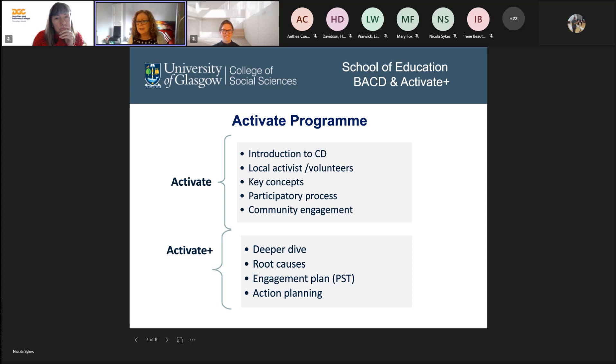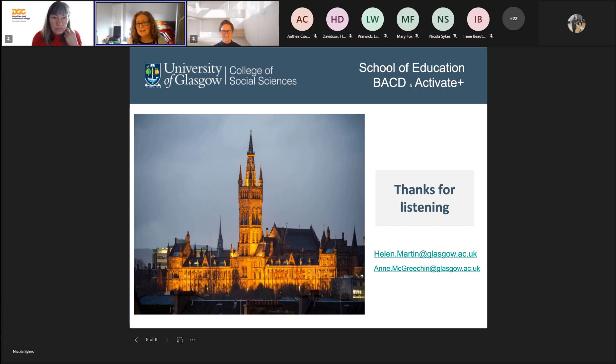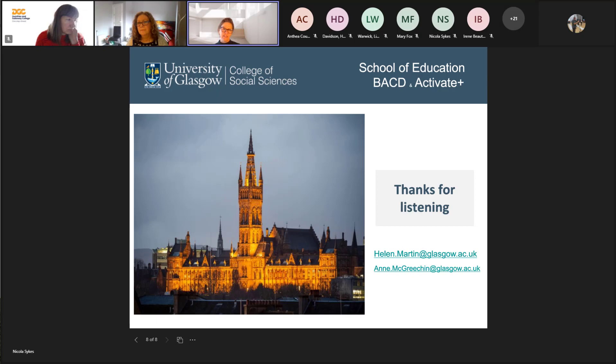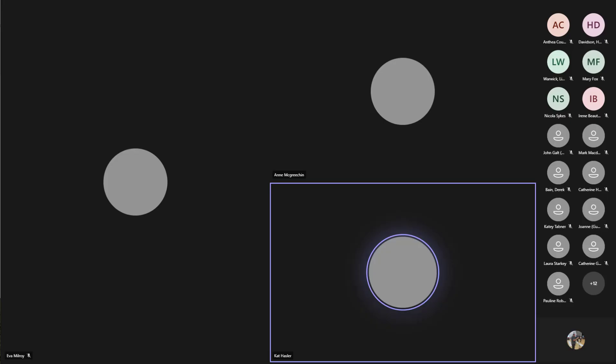Helen might have put it a bit more succinctly, but we're just slightly over time. Thanks. Thank you, Anne — please pass on our thanks to Helen as well. You wrapped it up beautifully and it's really valuable for us to hear your academic and evaluation perspective on it all.